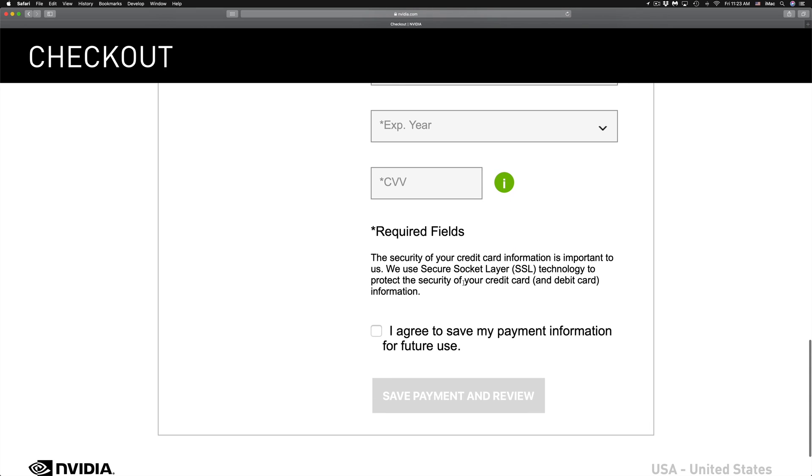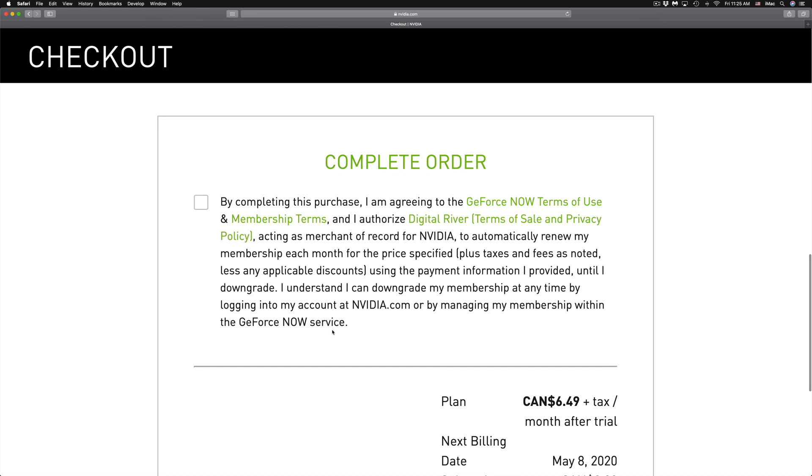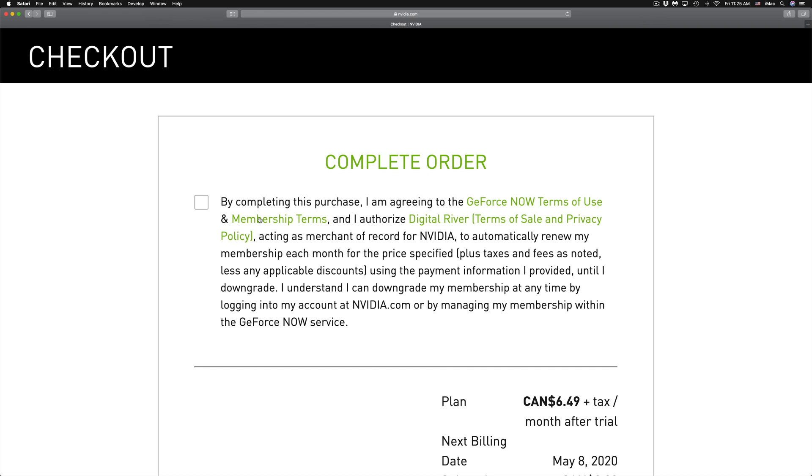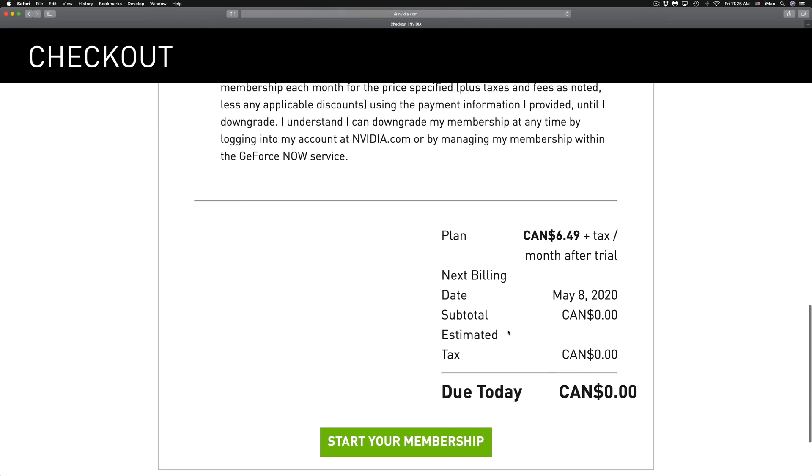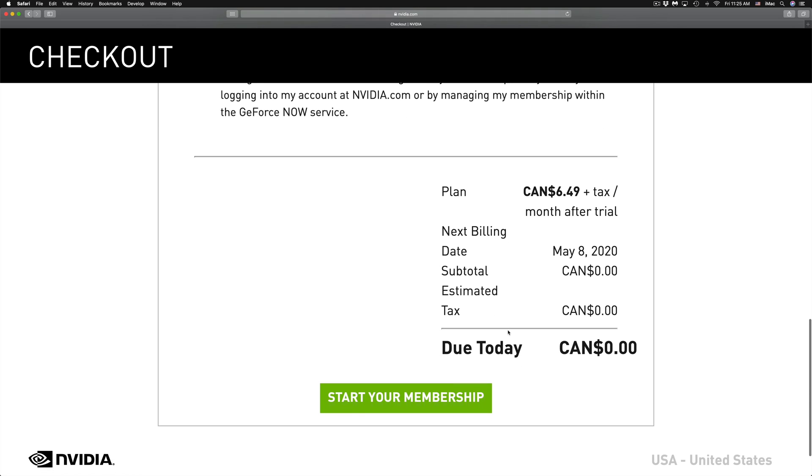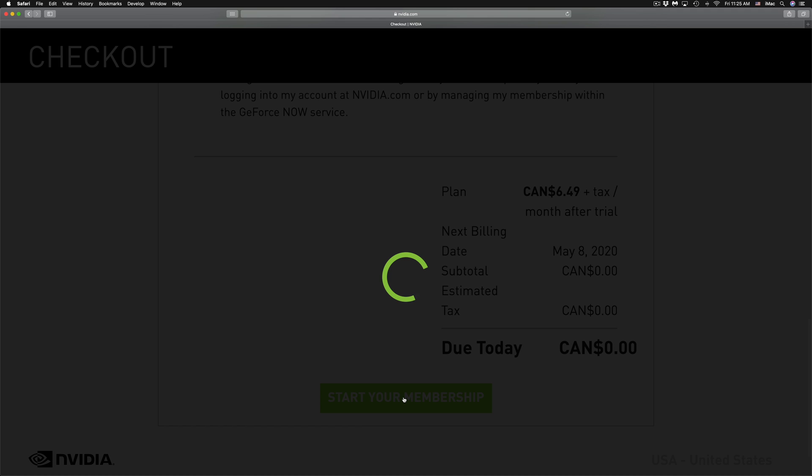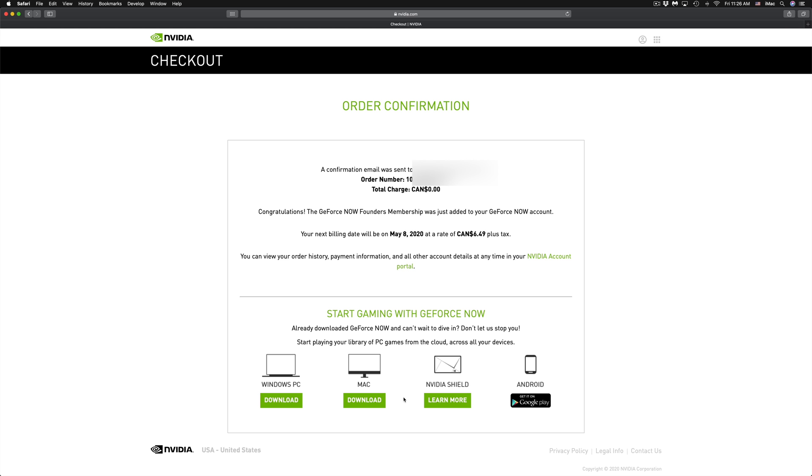From here, just click on 'I agree, save payment and review.' As we scroll down, we will see 'Complete Order,' so we just put a checkmark right there. Keep scrolling down. You will see exactly how much you have to pay, which should be zero dollars. You will only pay after your trial is done. Next billing date will be May 8th for me at this point in time, so we can start our membership from there.